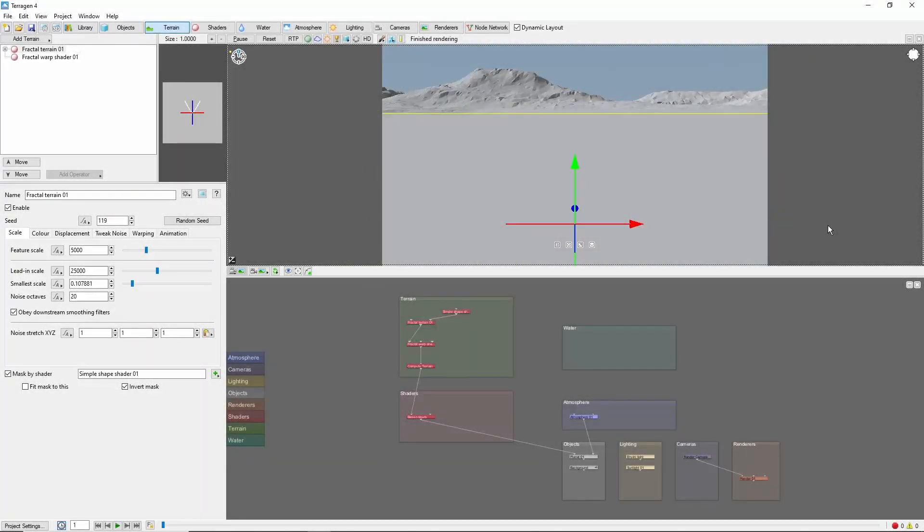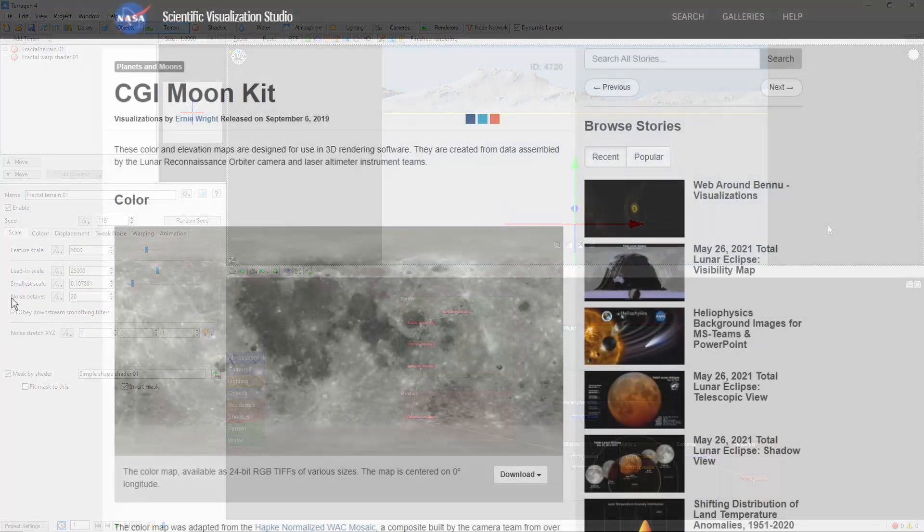There are multiple ways to create a moon, asteroid, or planet in TerraGen, including procedural options. But if the goal is to duplicate Earth's moon to a reasonable level of detail, the most direct approach is to use a high-resolution image texture and displacement map.